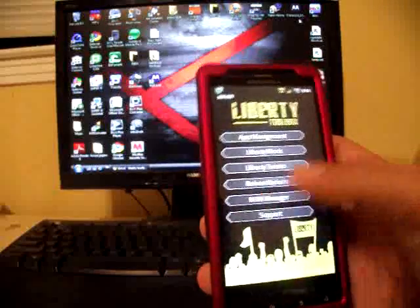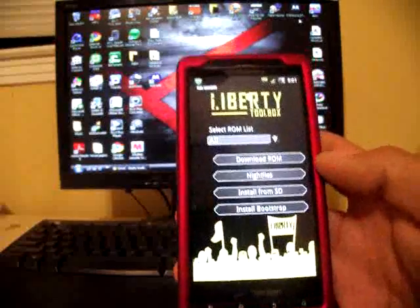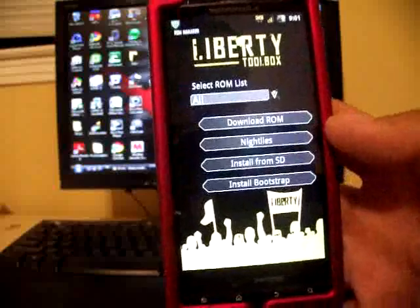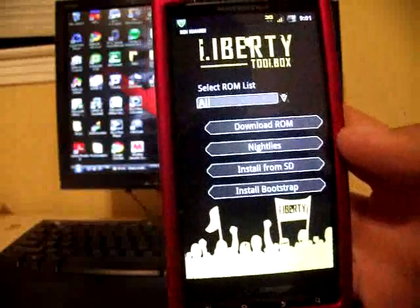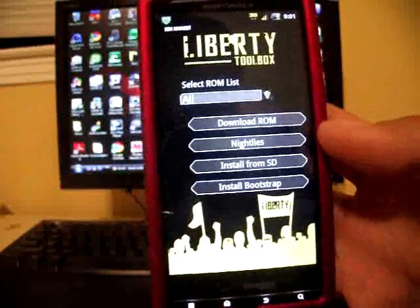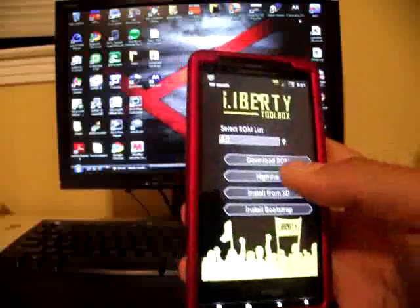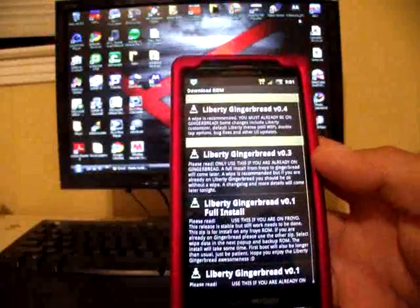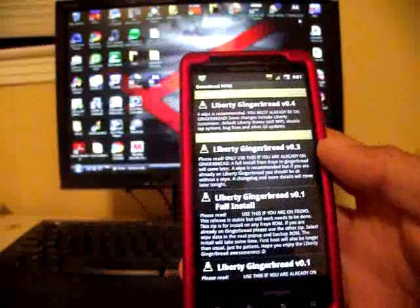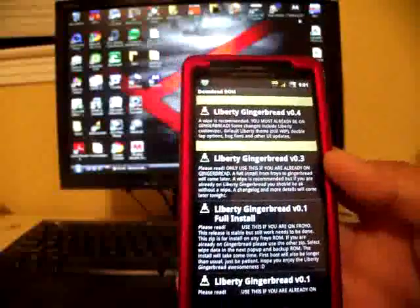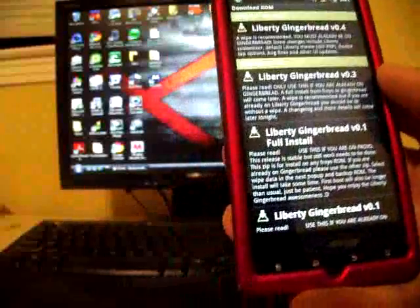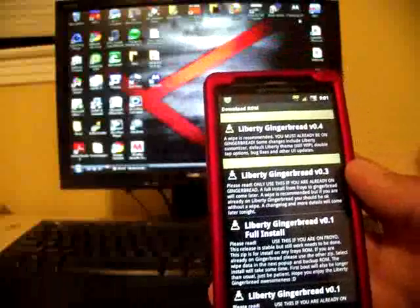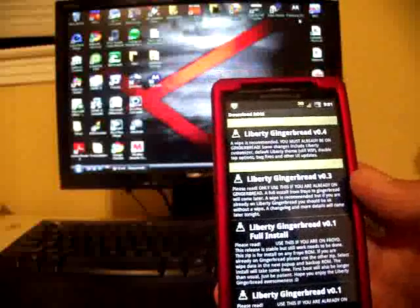But you have a few more options here. You have nightlies. From now on, if you're on the donated version, you're going to get more updates to your ROMs. You're going to get updates once every week or so instead of waiting a month for a new version of the Liberty ROM.